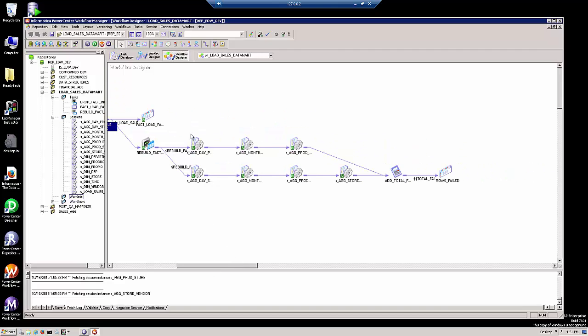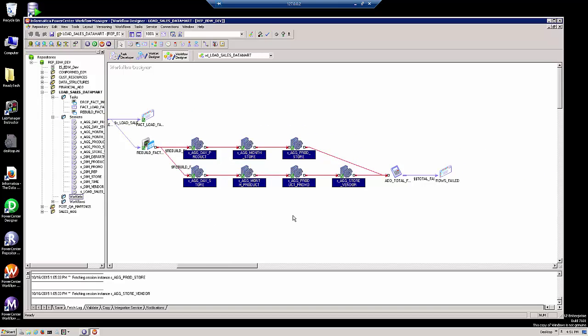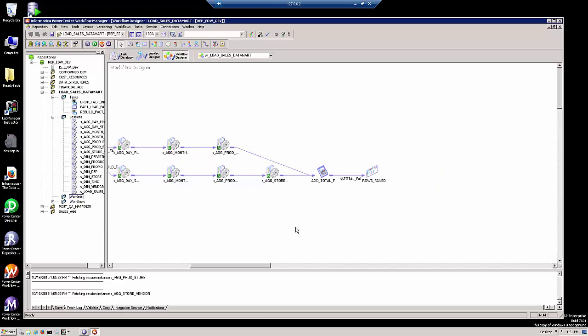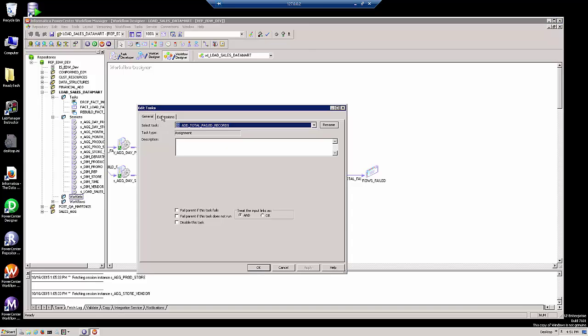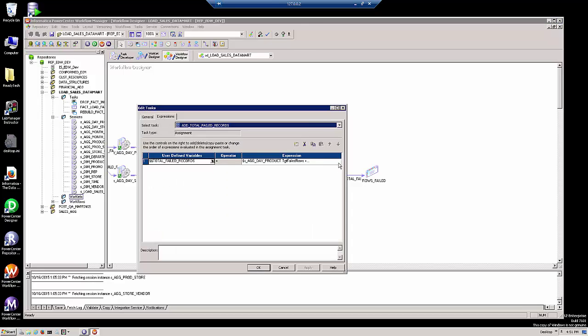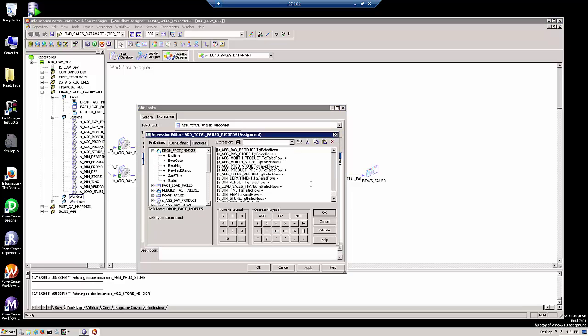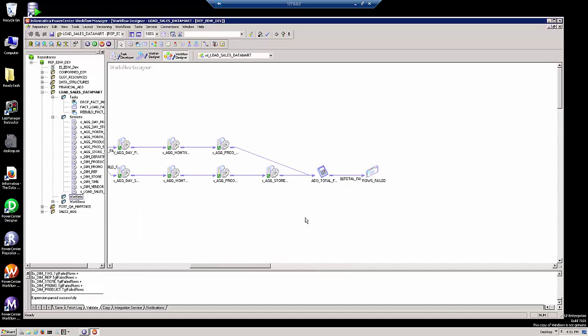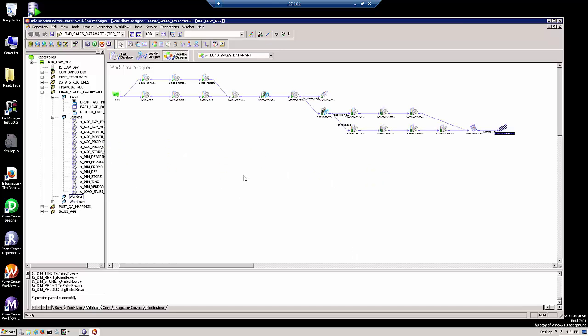The latter part of the workflow contains seven sessions that load our summary or aggregate tables. This assignment task here will add together the total number of records that failed in all 15 sessions, and if that number exceeds zero, this email will be sent to a responsible party. Now, how can we simplify this workflow by using worklets?